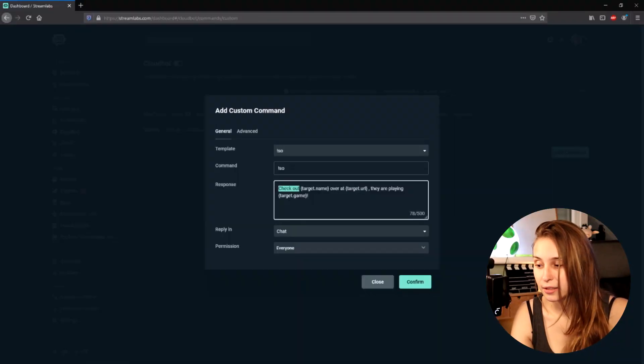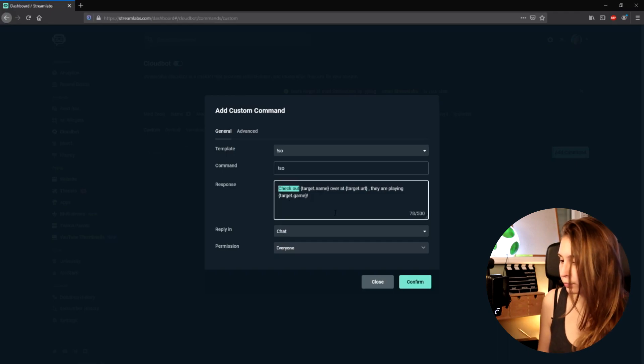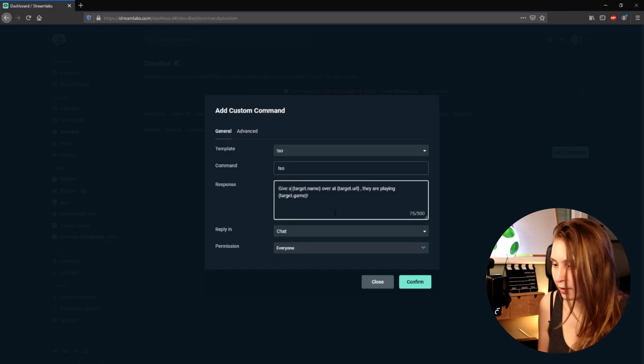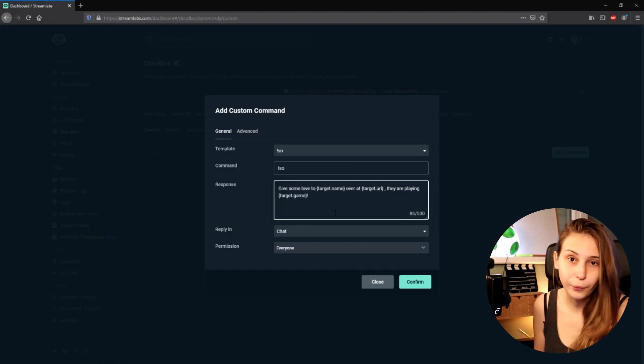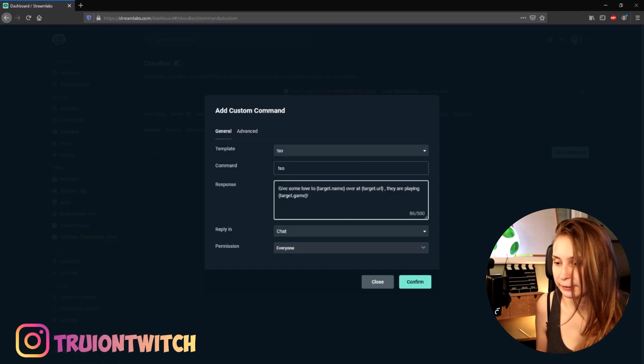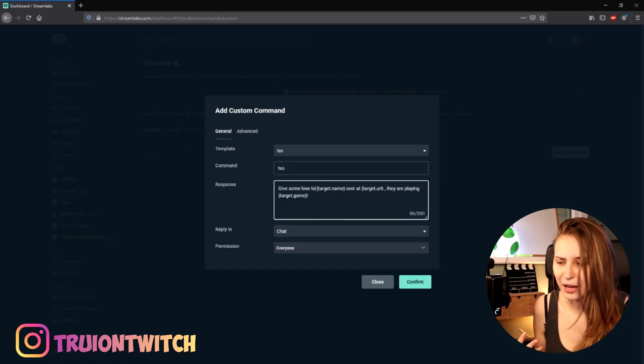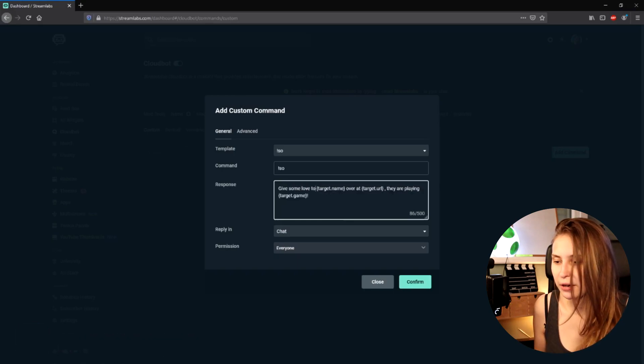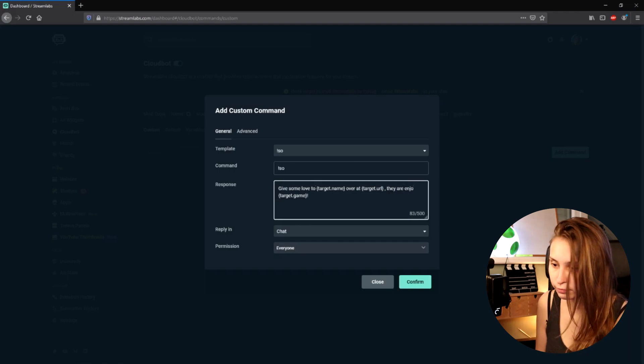We can customize the rest of the text. So for example: 'Give some love to Tri over at twitch.tv/Tri, they were enjoying Mario.' Right now I customized it to that. That is something you can change a little bit to make it more you, more custom, more unique.